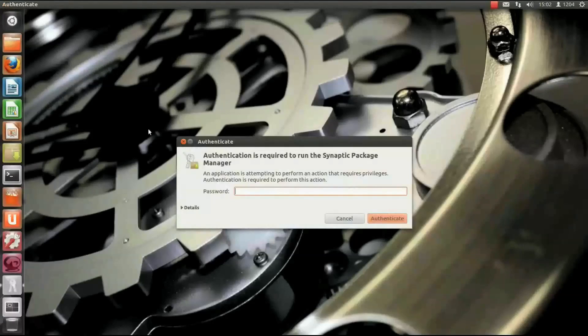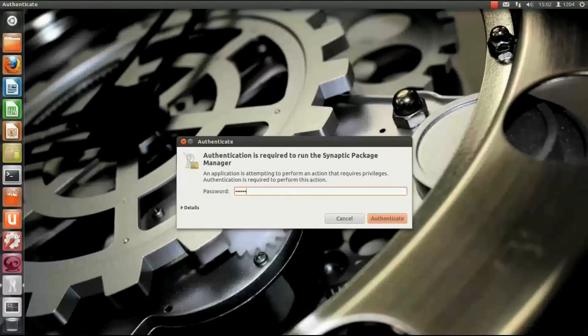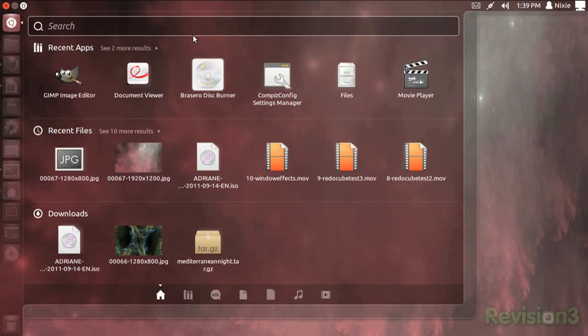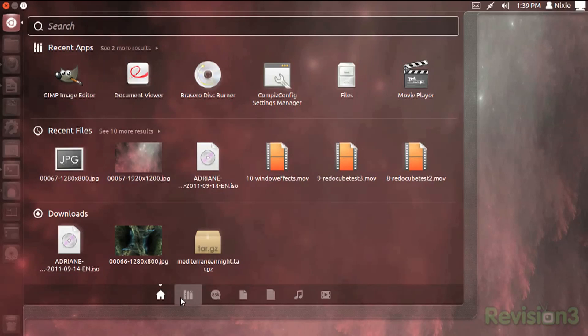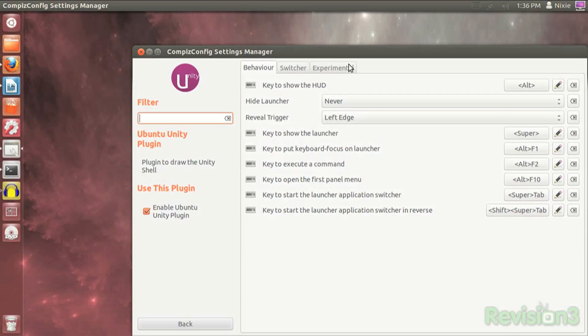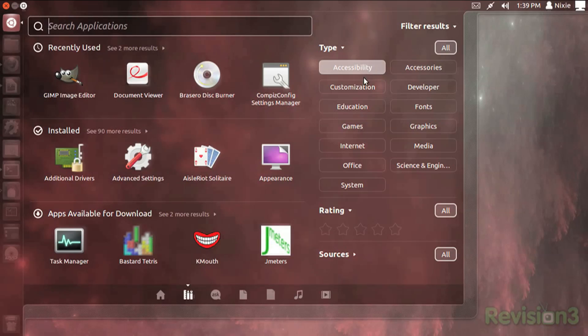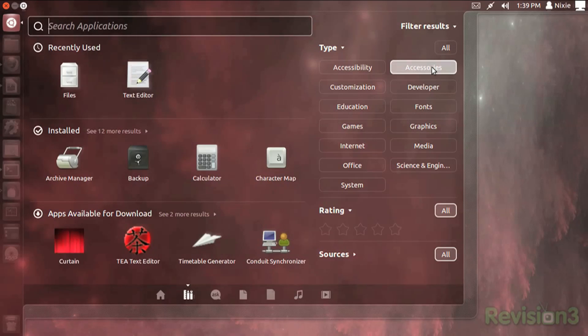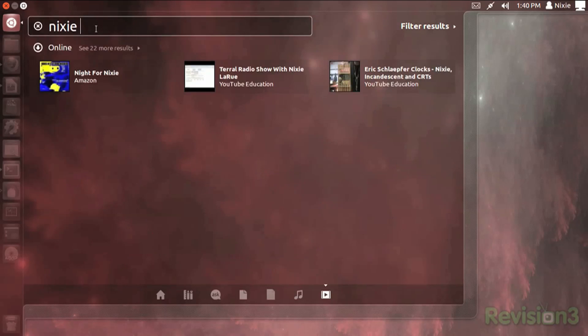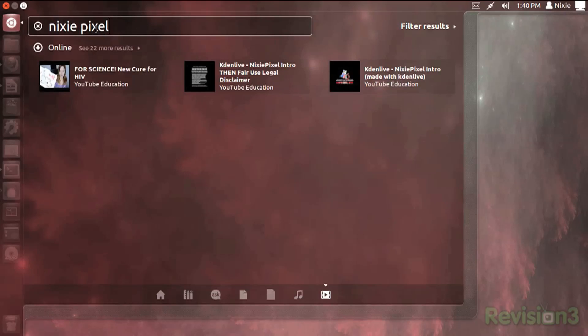Unity uses the Dash application launcher, an extremely powerful tool which allows you to search your applications and files by simply typing away once the panel is open. Through the use of lenses, you can quickly find files or programs by category, and these can be integrated with online services such as the Software Center, so you can find stuff that you don't even have on your computer yet.